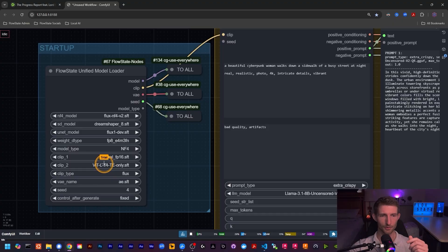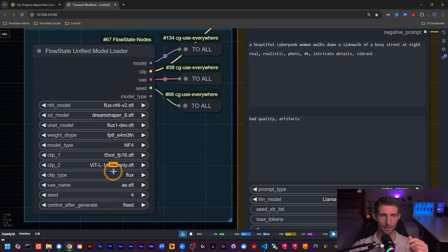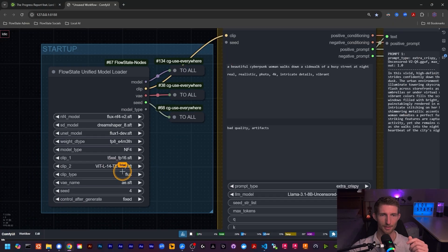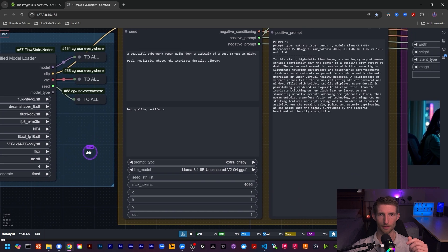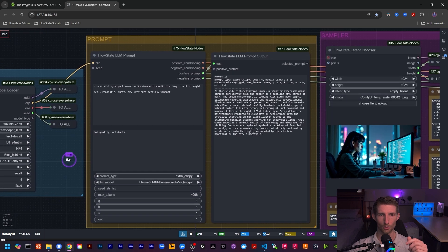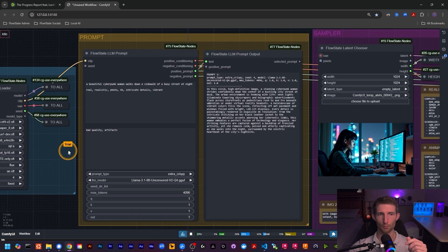I felt that was a pretty helpful feature to add, so that way we don't have to set seeds individually on each of our nodes in the workflow. Everything else is exactly the same on the unified model loader, so not much to talk about there.